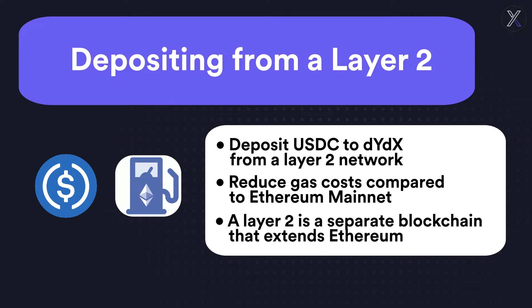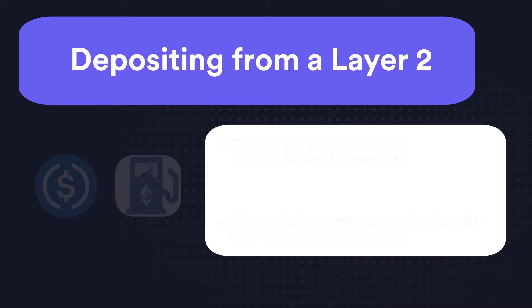A layer 2 is a separate blockchain that extends Ethereum, offering fast transaction times and very low fees, but using the same public wallet address.